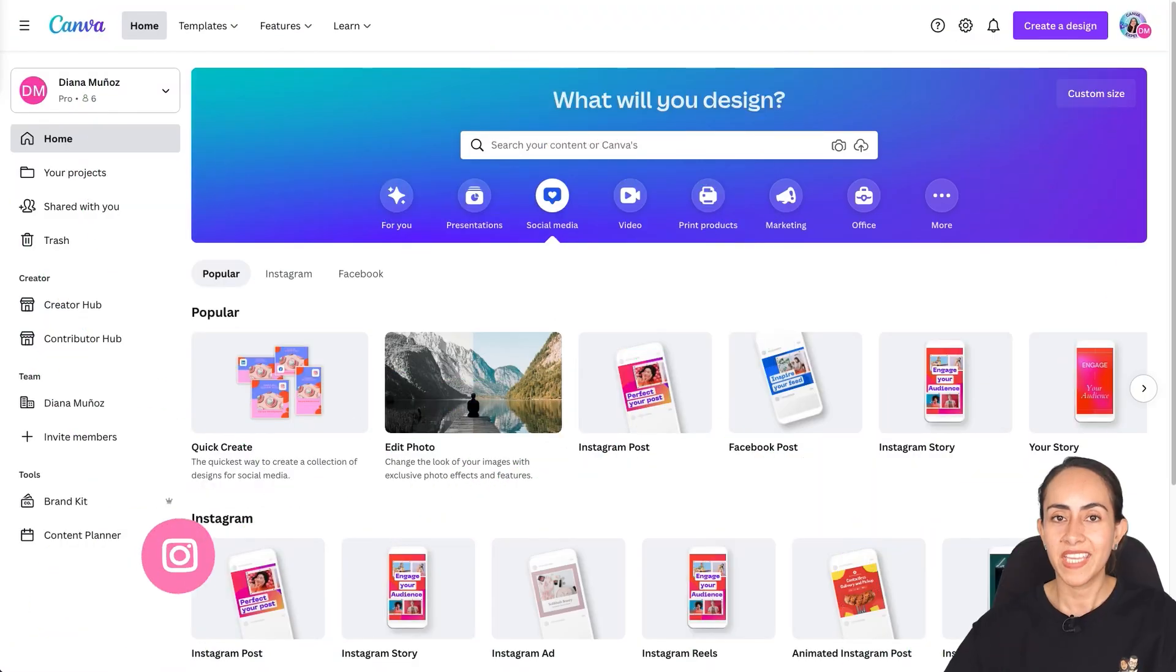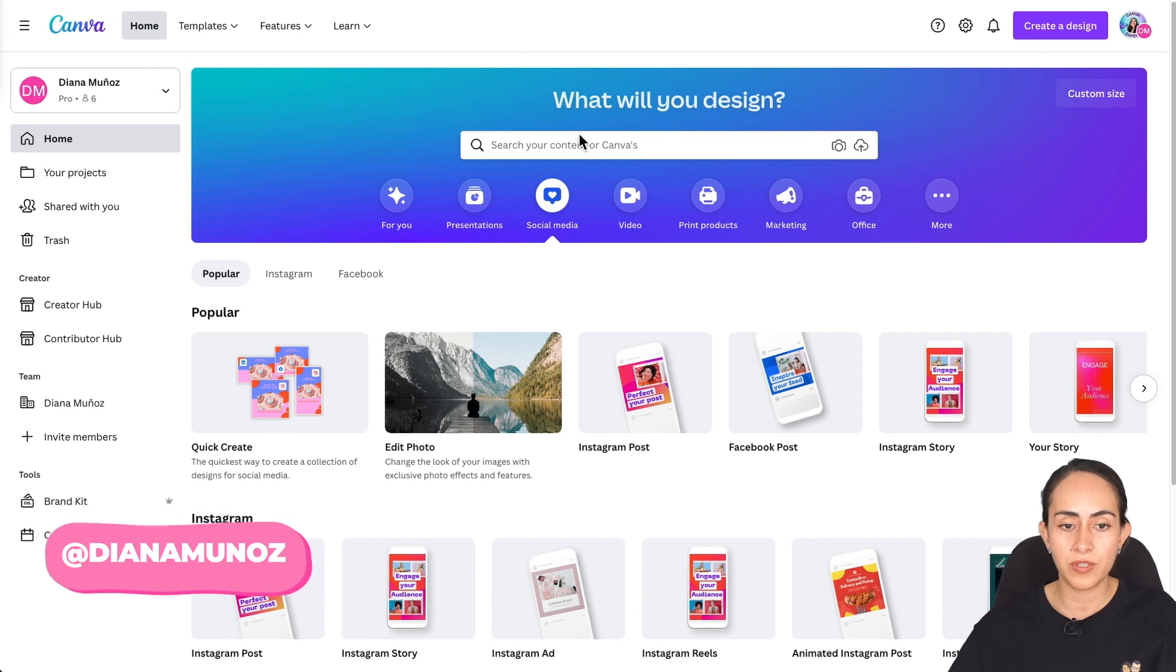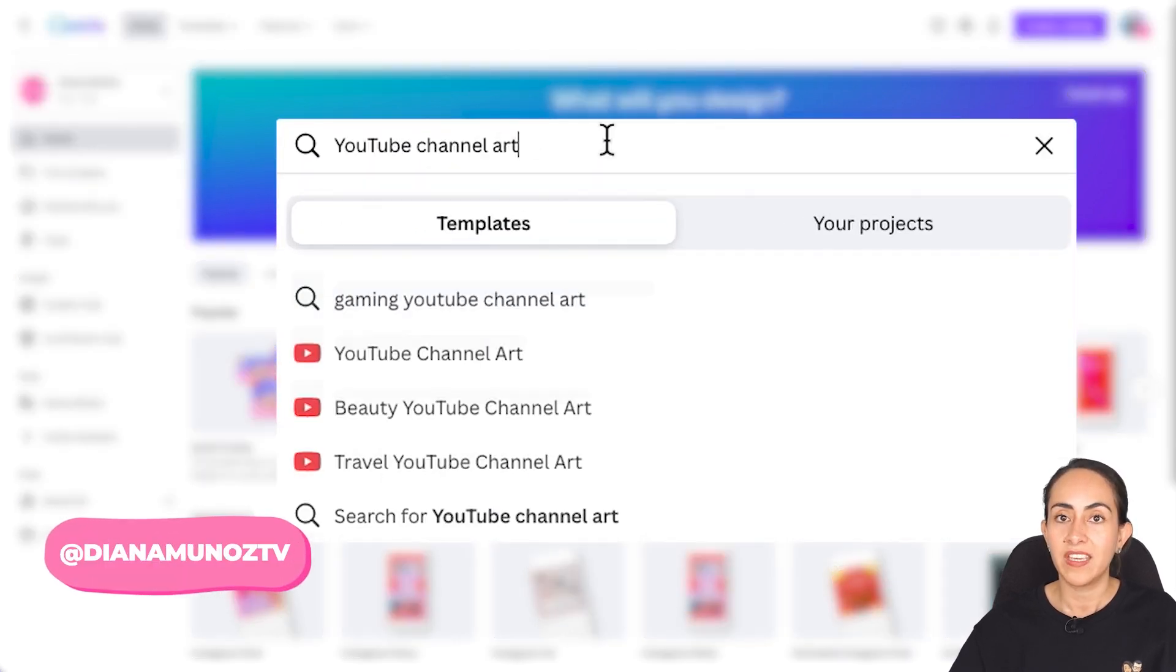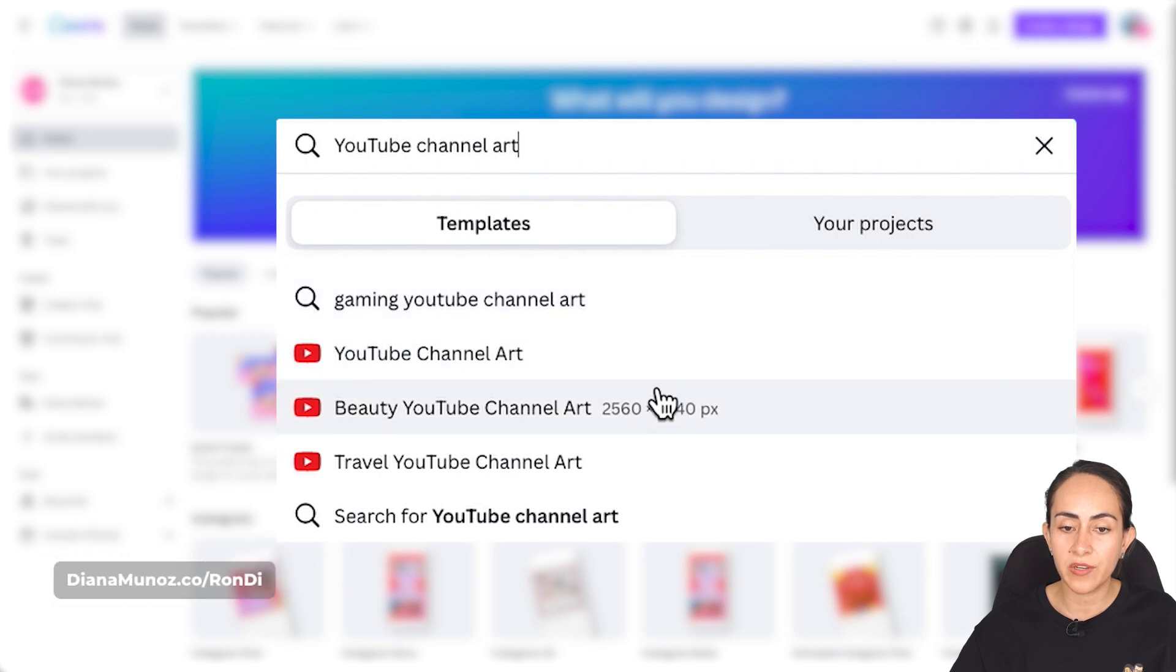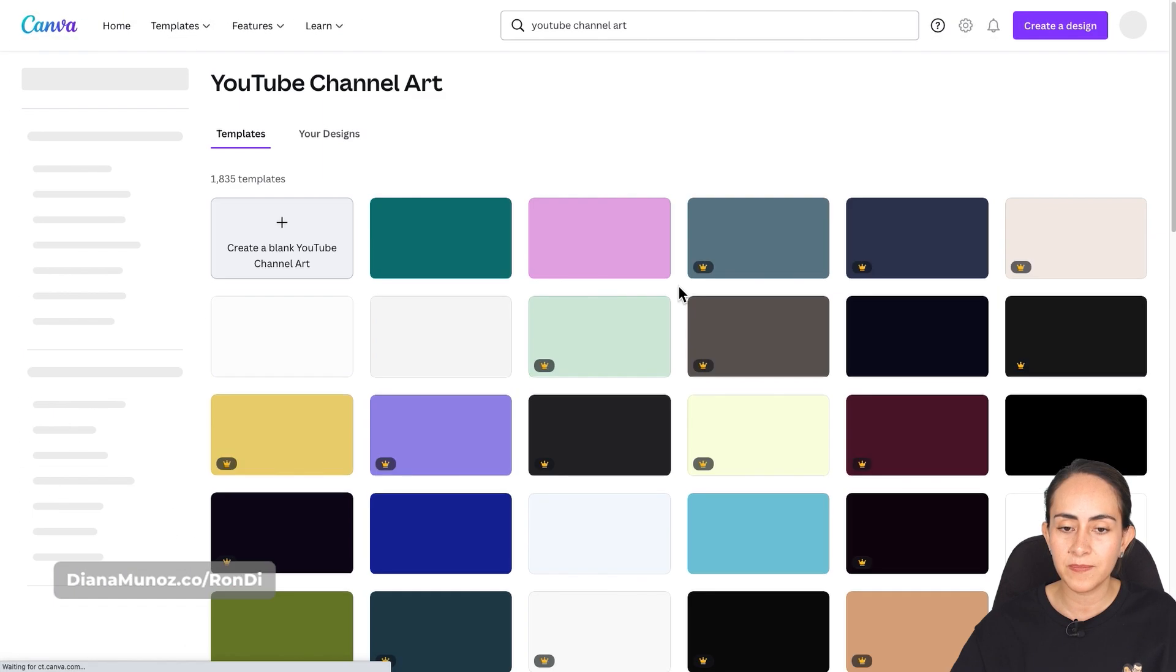And if you are interested in this tutorial, let's go to my computer. Here I am in canva.com and the first step is to search for YouTube channel art. Here Canva is going to give us a couple of options so go for YouTube channel art.